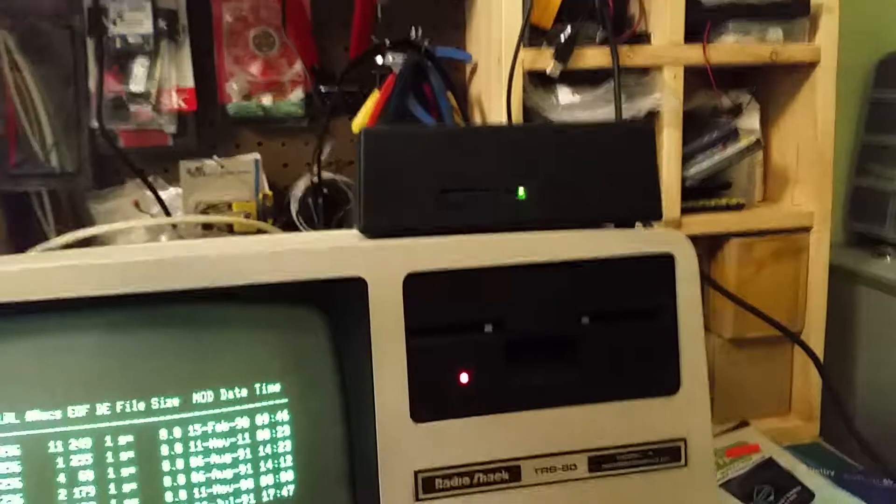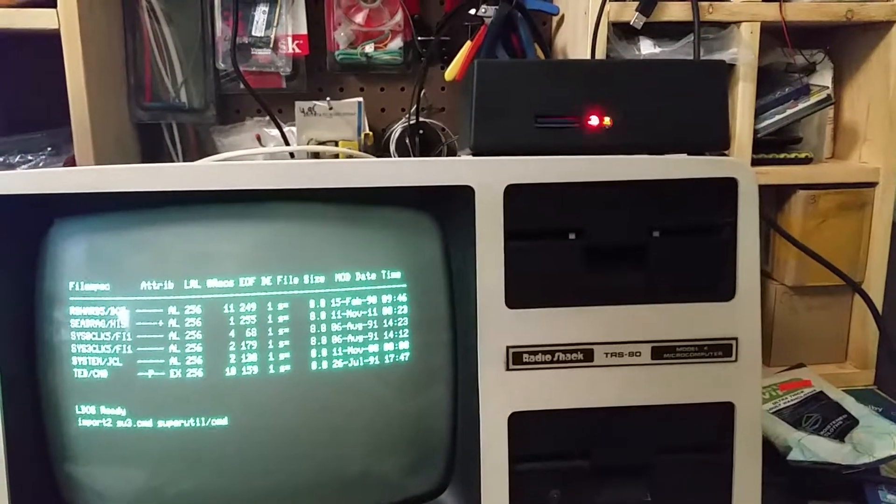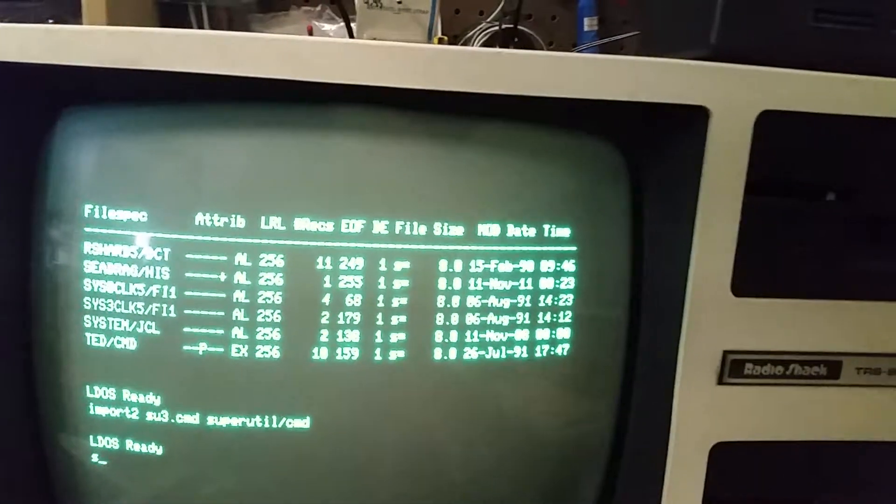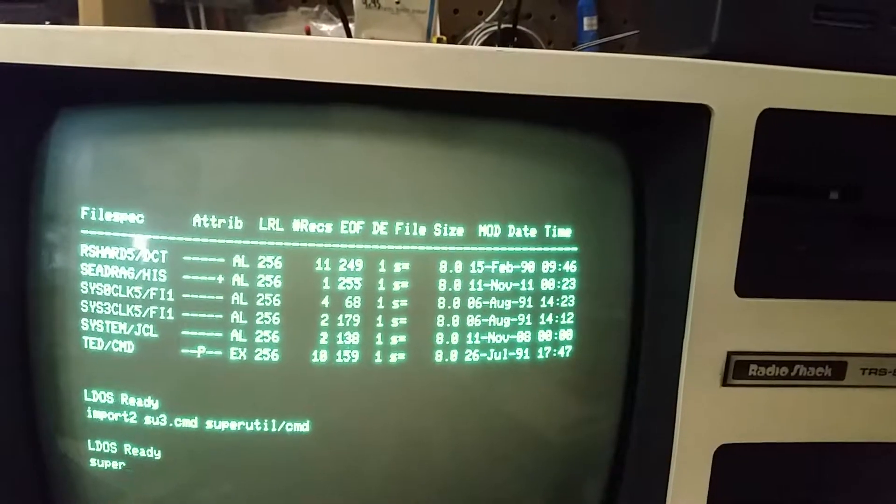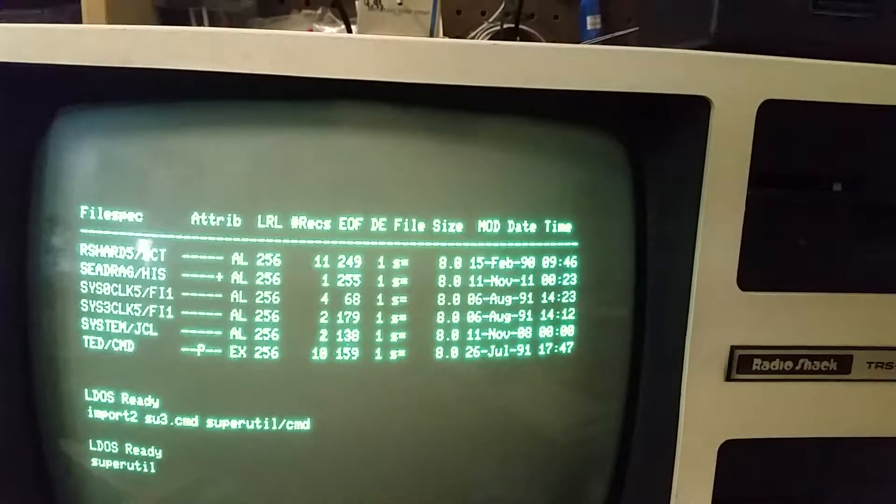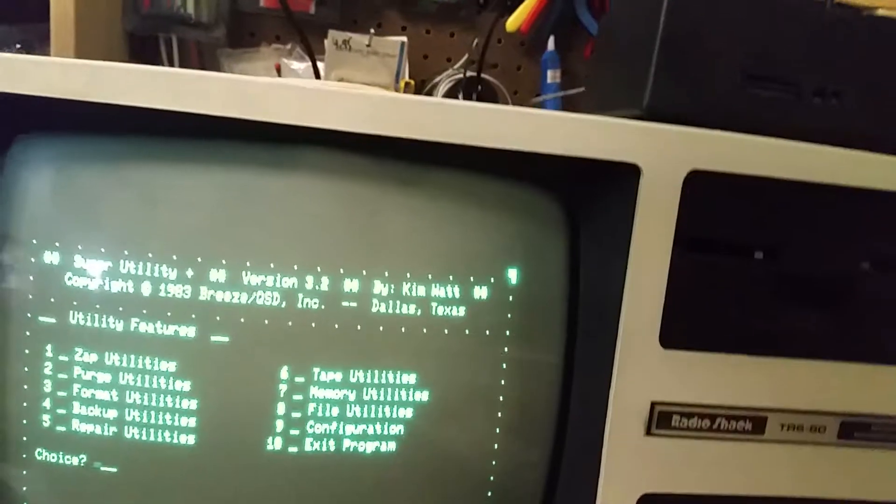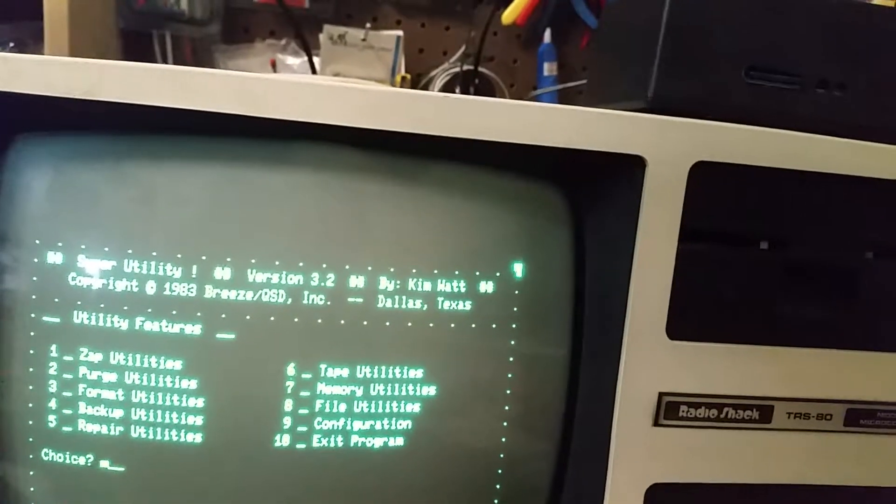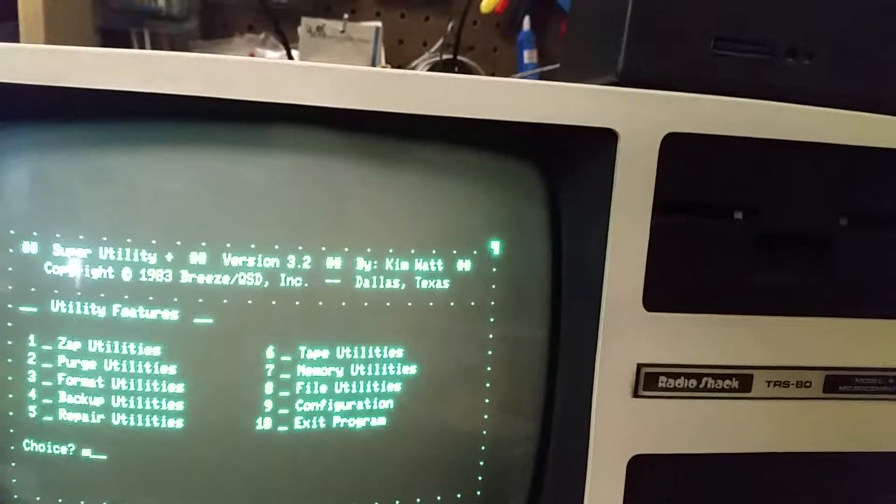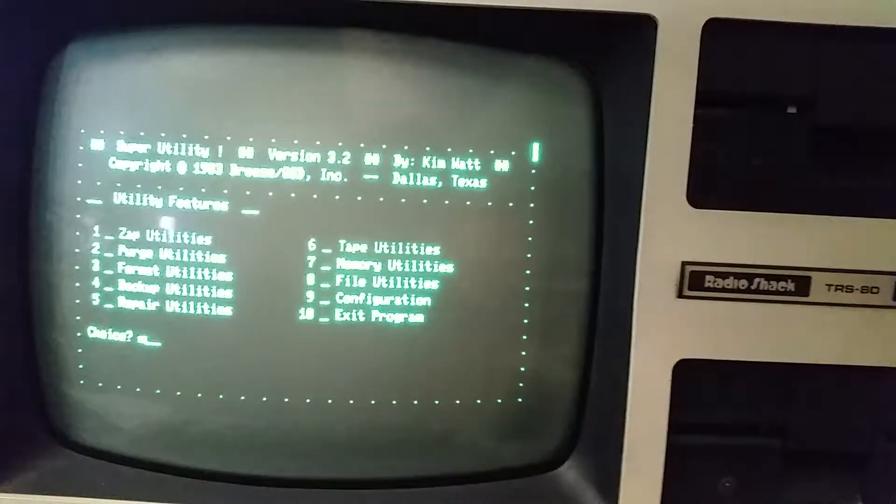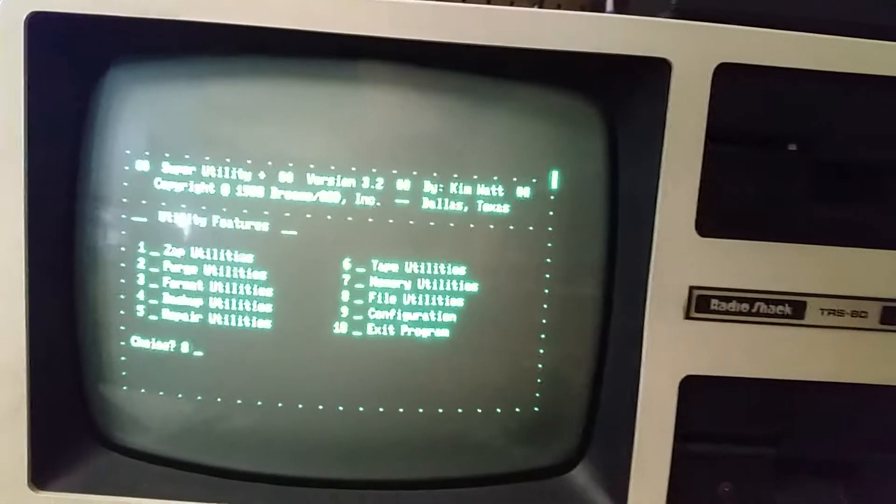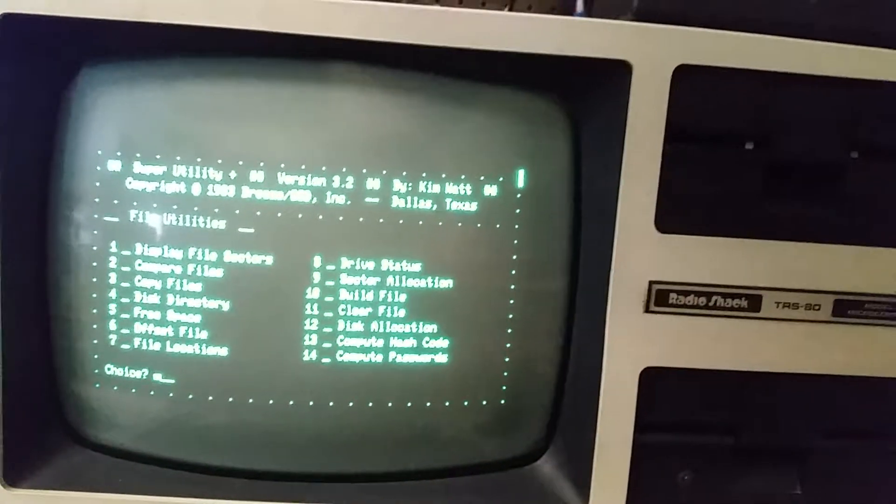And you can see things are happening up there. And then we're ready. And then I can just type super, and there we go. Purge format backup repair. Yeah, this brings back memories. It's been so long since I've seen super utility working, but now I got to relearn everything about how to use it. And let's see file utilities. I can do, hmm. Yeah.